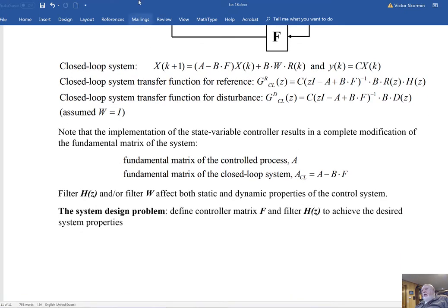The system design problem is to define controller matrix F and filter H(z) to obtain the desired system properties for this particular control process. The design results in changing the fundamental matrix from A to A−BF, so matrix F placement determines the closed-loop pole locations.